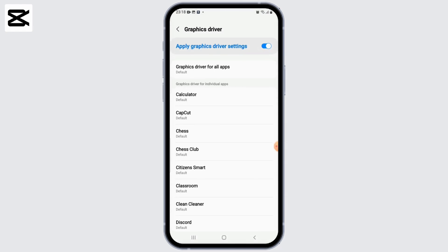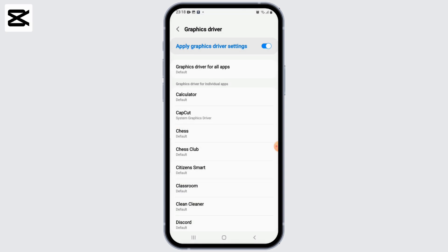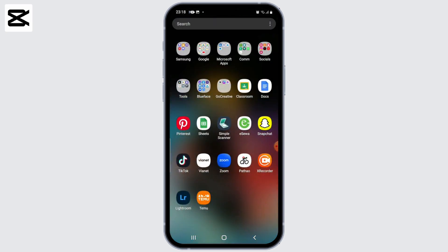Next, find the option 'Graphics Driver' and click on it. From here, click on CapCut and select 'System Graphics Driver'.